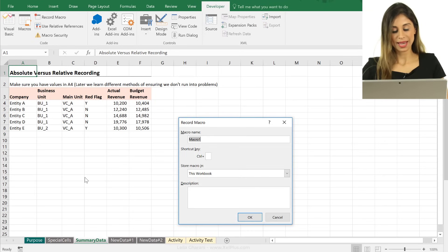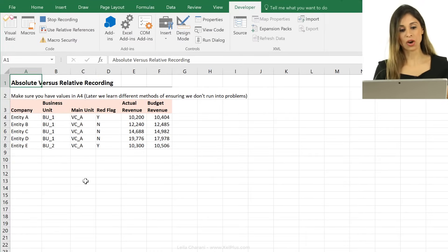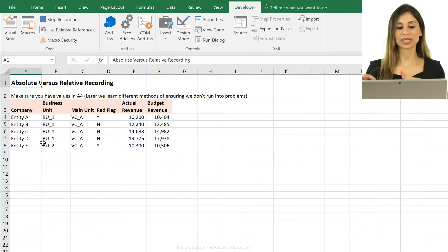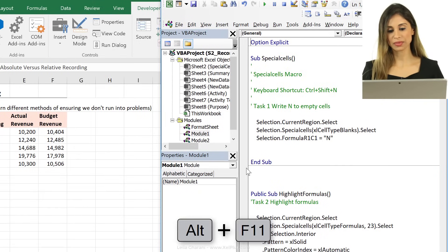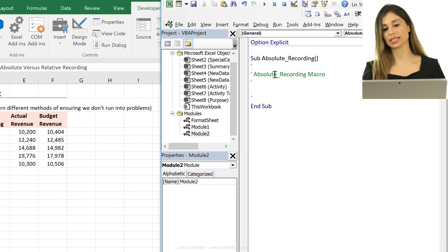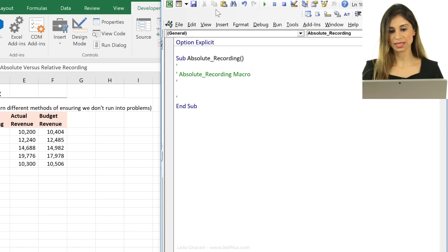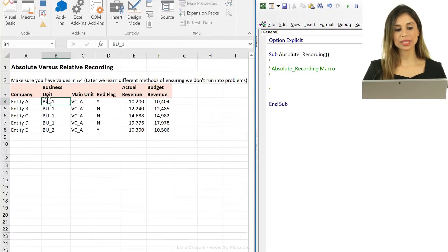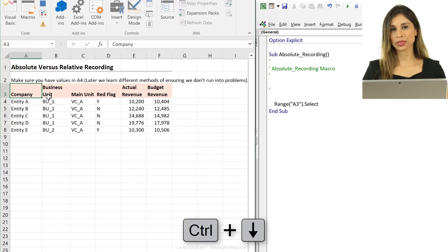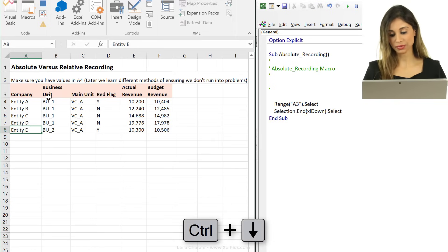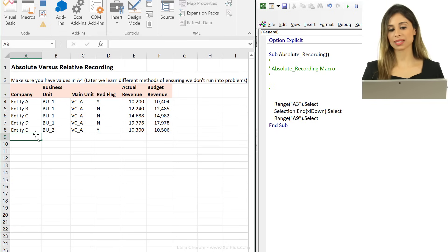I'm going to create a new macro — the first one is the absolute recording. My toggle is off. I'll bring up the Visual Basic Editor so we can see it record in real time. Alt+F11. I'll click on the header — it says Range A3.Select. Now I'll use Ctrl+Arrow Down to jump to the bottom of the data set. Then I'll move one cell down. Now it says Range A9.Select — it has fixed the cell reference to A9.